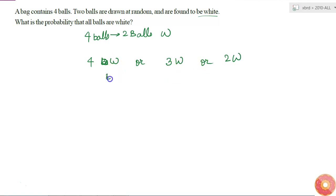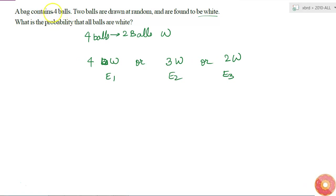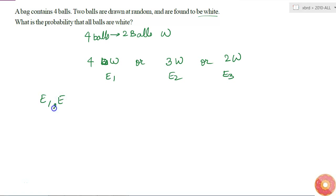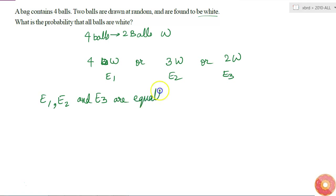I call these as event E1, event E2, and event E3. Since nothing is mentioned about the number of colors the balls can have, I can assume that these three are equally likely events. So E1, E2, and E3 are equally likely.